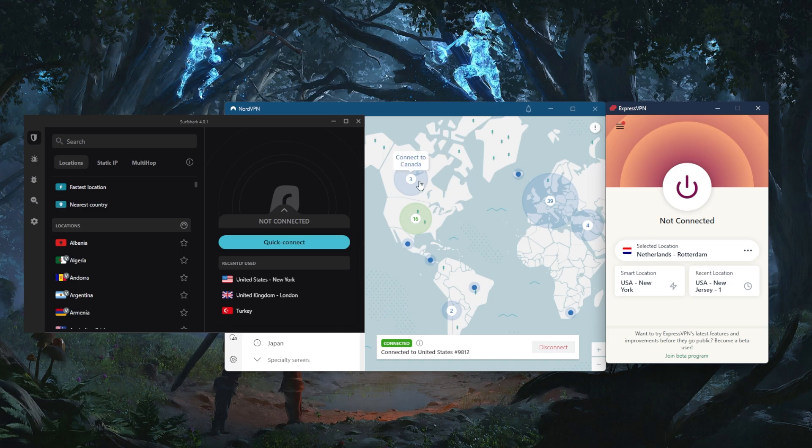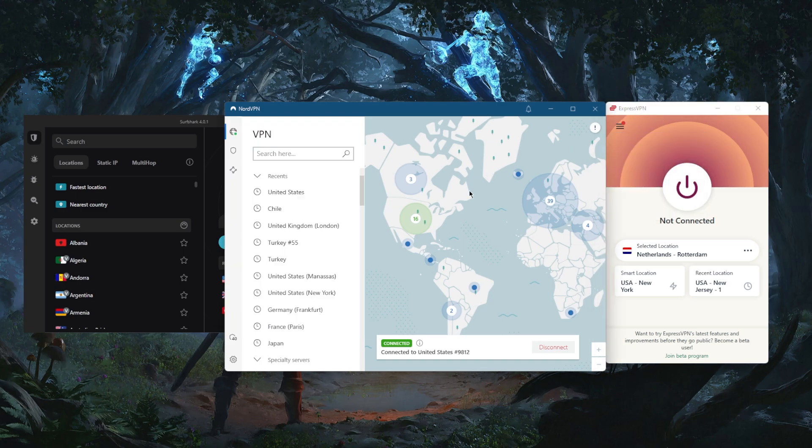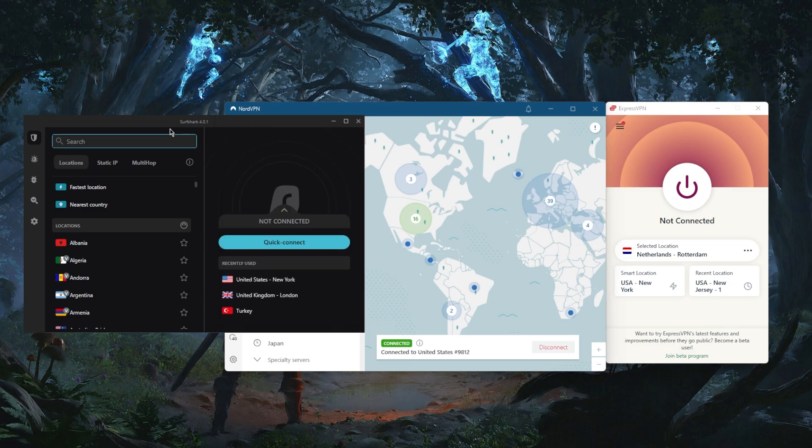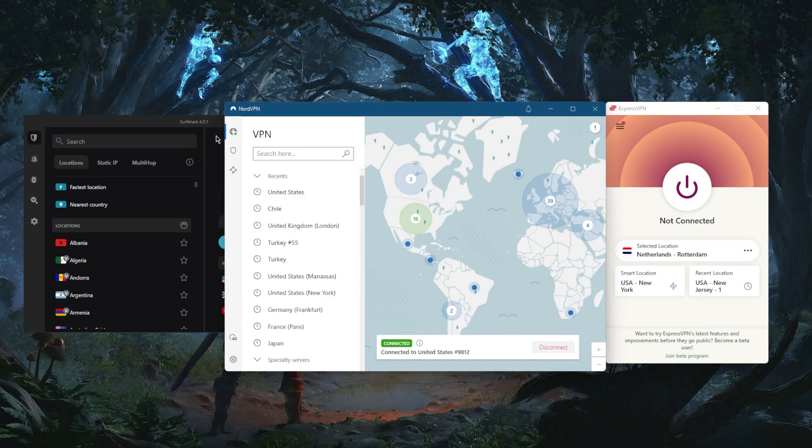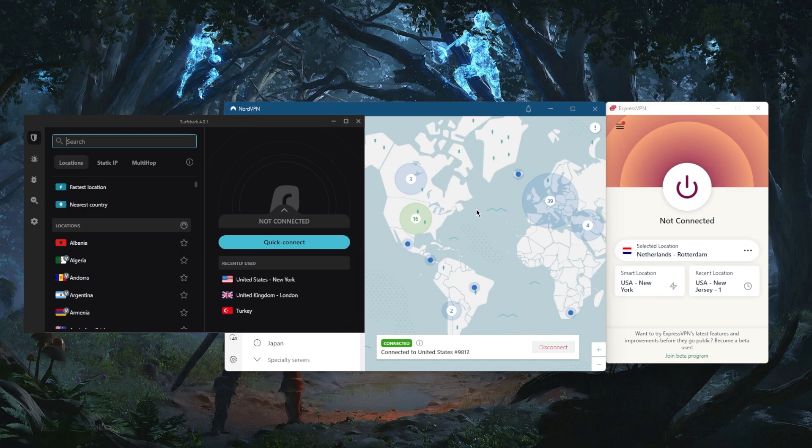You've got Express, Nord, and Surf Shark. With Express, you have over 3,000 servers in 94 countries. Over 5,000 servers in 60 countries with Nord VPN, or 59 countries recently since they removed the Indian servers. And Surf Shark has over 3,000 servers in 95 countries. All these VPNs do vary in budget and features, so pick and choose depending on what you're looking for.